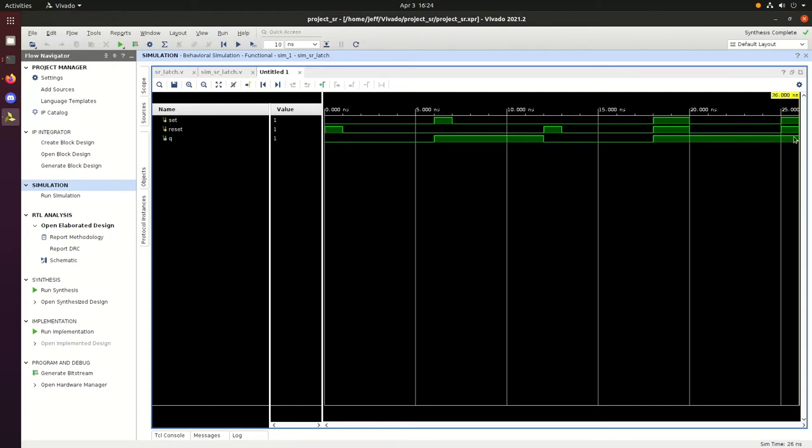And then again, go back to 1 and 1 on set and reset, which puts Q at 1, which basically we don't know if that's what we want or not. That's to be avoided.